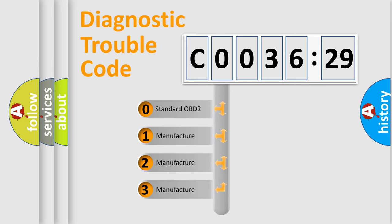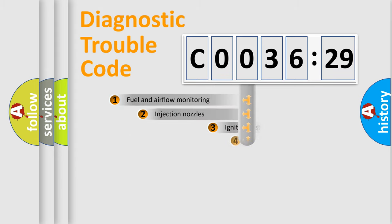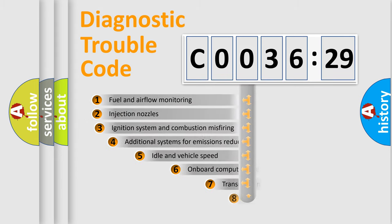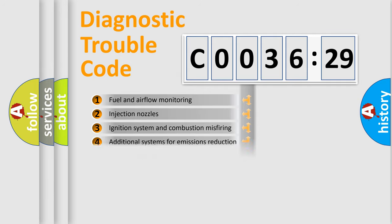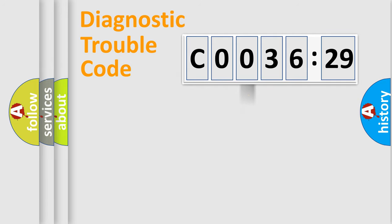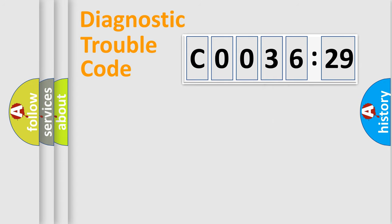If the second character is expressed as zero, it is a standardized error. In the case of numbers 1, 2, 3, it is a manufacturer-specific expression of the car-specific error. The third character specifies a subset of errors. The distribution shown is valid only for the standardized DTC code. Only the last two characters define the specific fault of the group.